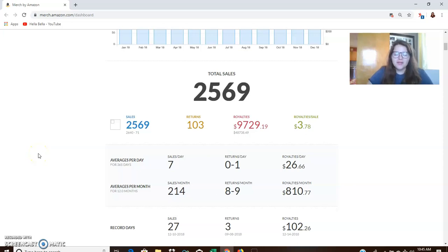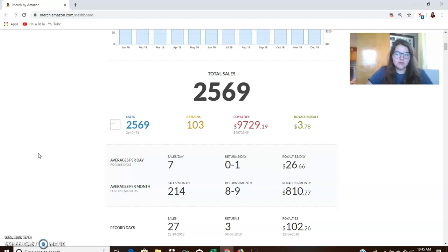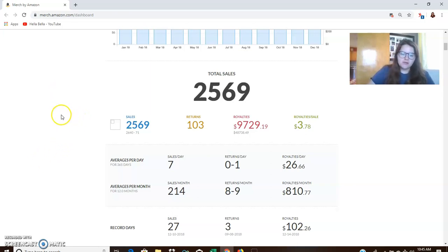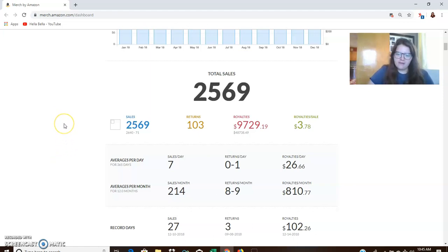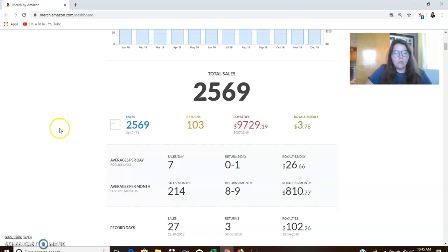Hi everyone, Bella here. In this video, I'm going to go over my Merch by Amazon sales for 2018. I know what you're probably thinking. Wow, Bella, we're over halfway through 2019. Why are you just now doing this?